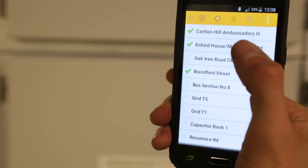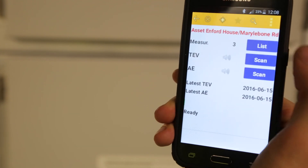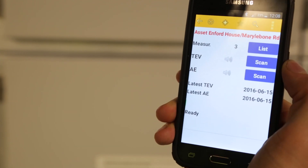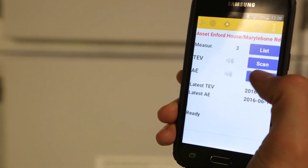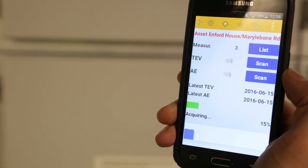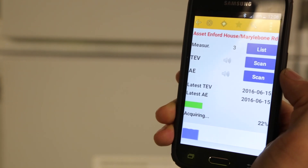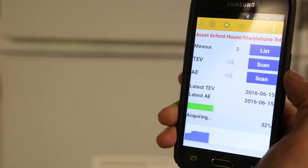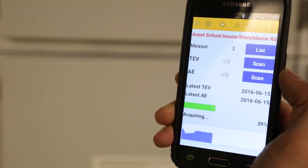PD data is stored for each asset tested. From the app, you can select an asset to record the test data, as well as viewing data from previous tests.